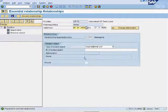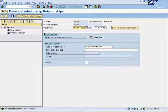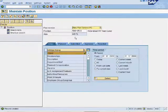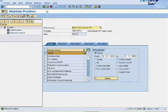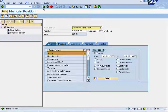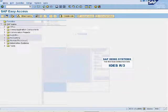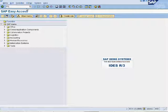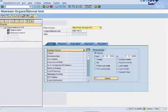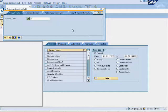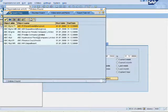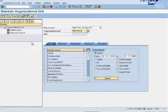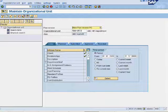Ignore this info type. Now we will link Hyderabad branch to the team lead position. Enter PO10 in the command bar. Enter Hyderabad branch ID. Select info type relationships and click on create.